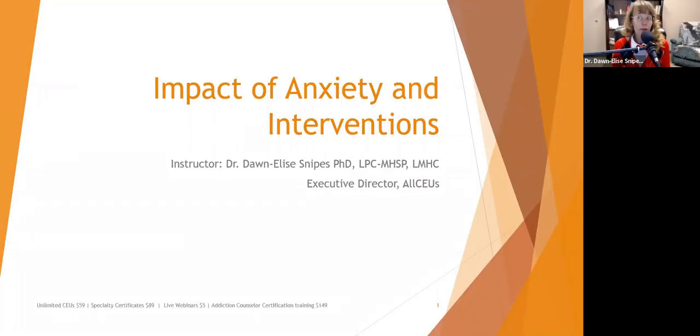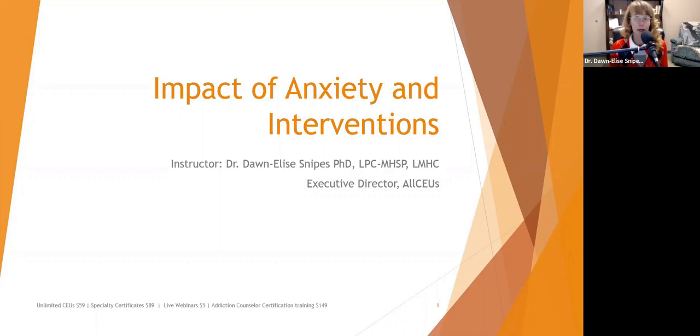Welcome to today's presentation on the impact of anxiety on the person and interventions that we can use to help them. I am your host, Dr. Donnelly Snipes.